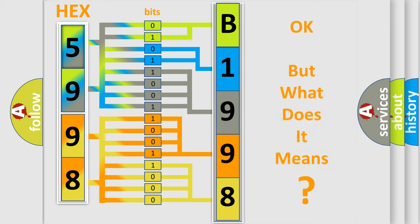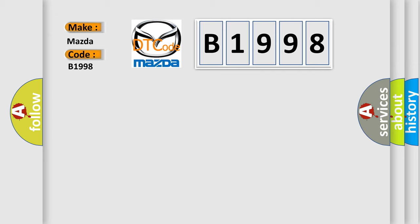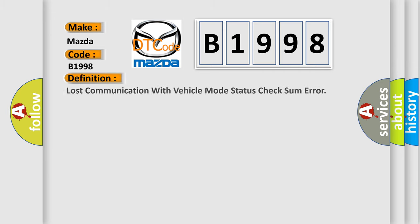The number itself does not make sense to us if we cannot assign information about what it actually expresses. So, what does the diagnostic trouble code B1998 interpret specifically for Mazda car manufacturers? The basic definition is: lost communication with vehicle mode status check sum error.